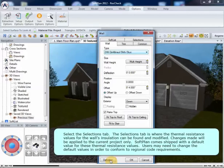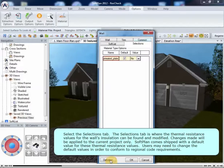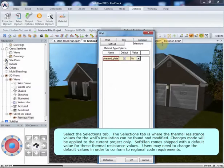Select the Selections tab. The Selections tab is where the thermal-resistant values for the wall's insulation can be found and modified. Changes made will be applied to the current project only. SoftPlan comes shipped with a default value for these thermal-resistant values. Users may need to change the default values in order to conform to regional code requirements.